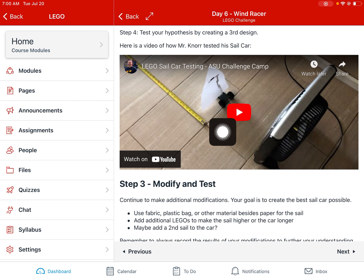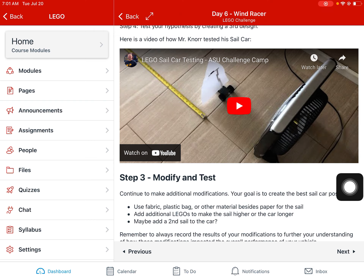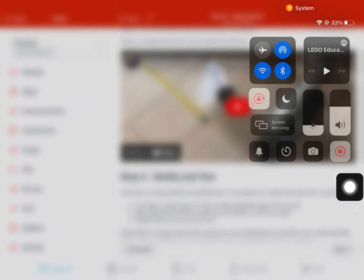Please share your discoveries — take pictures and videos. We really want to see what you've been able to accomplish. I look forward to seeing your sail cars and the unique designs you come up with. Have fun!